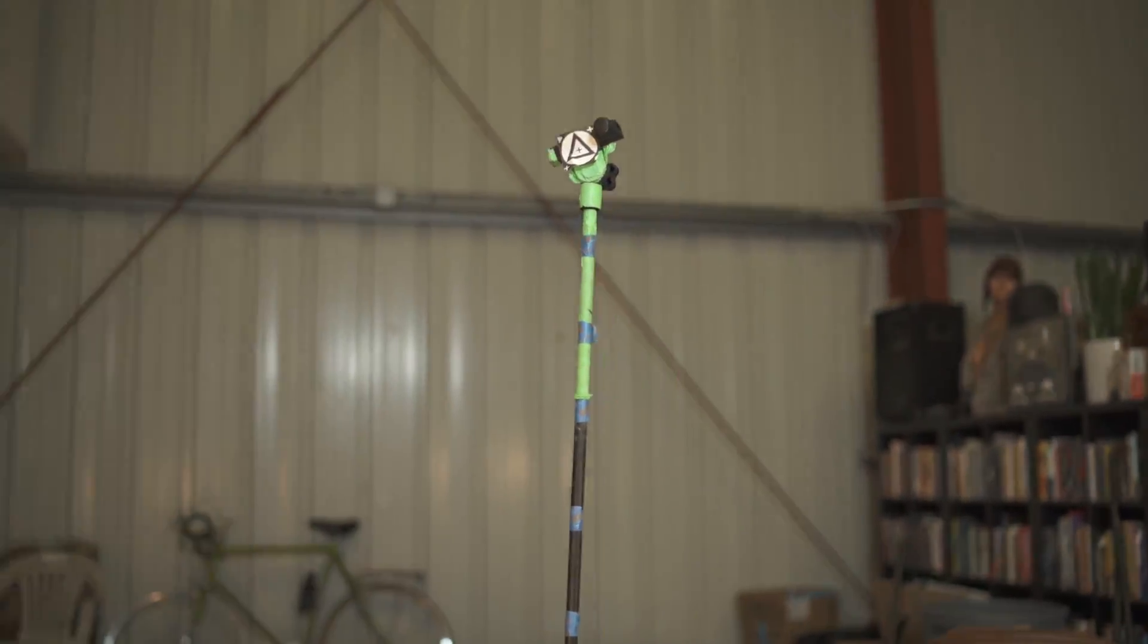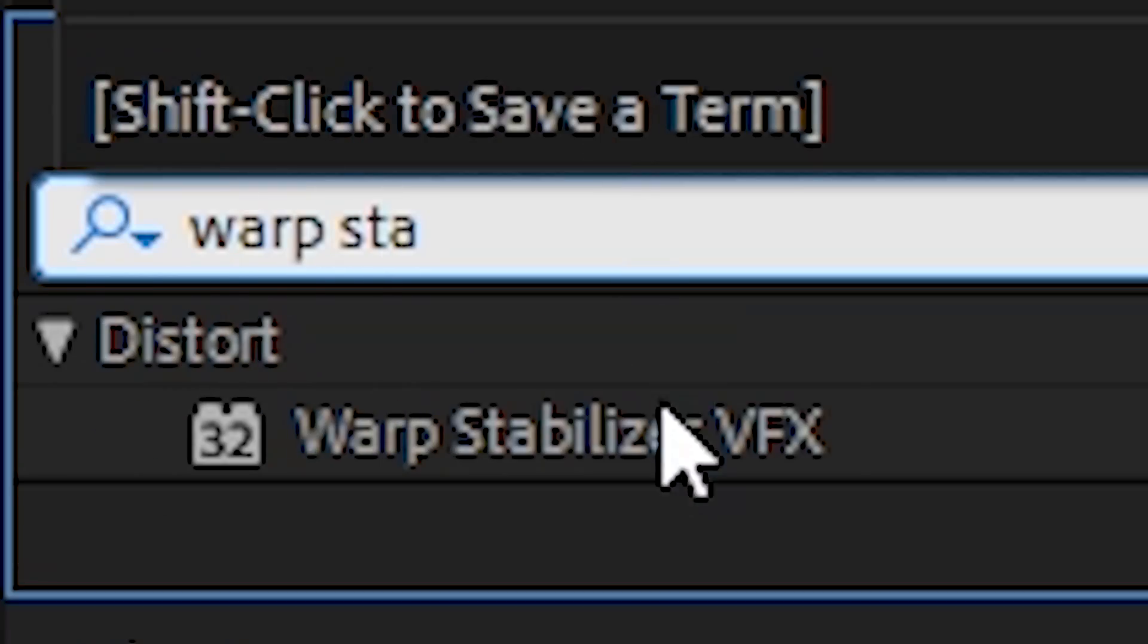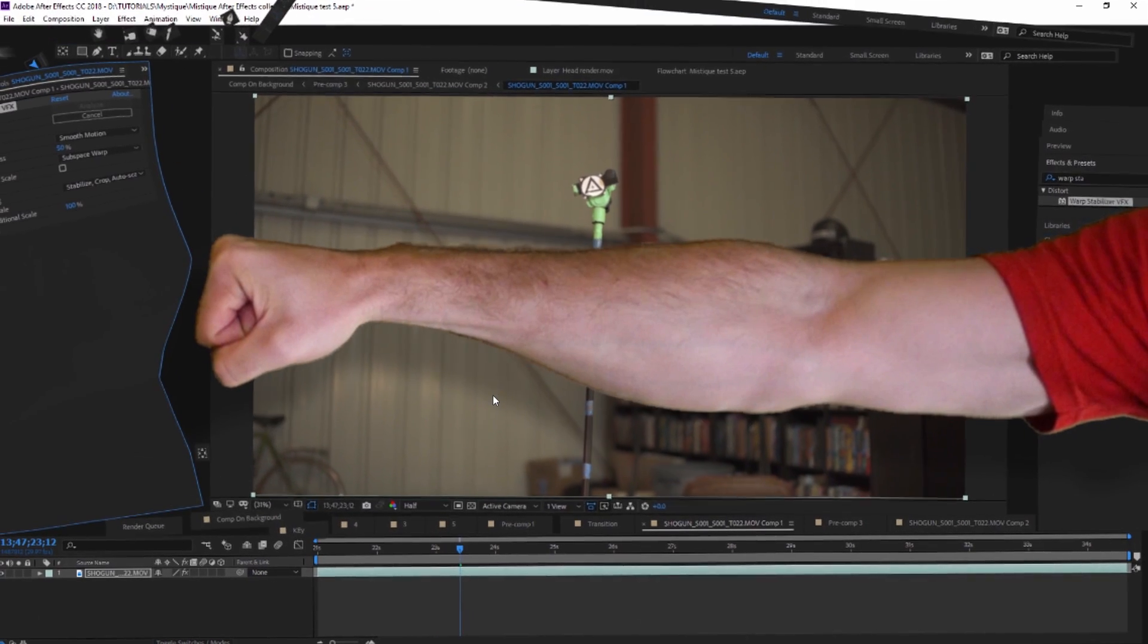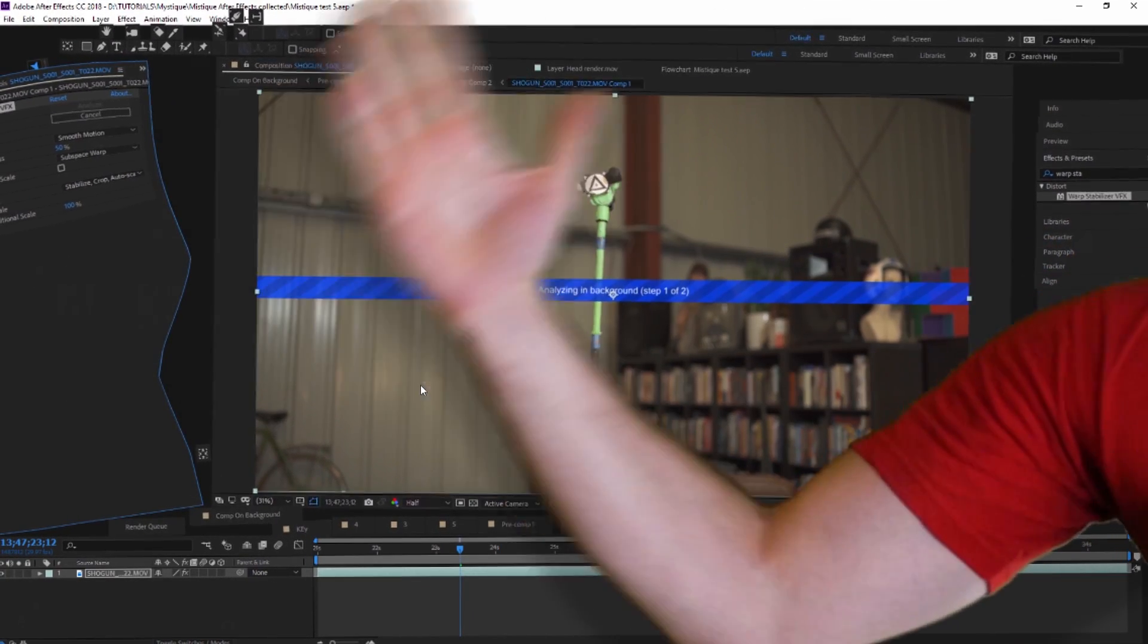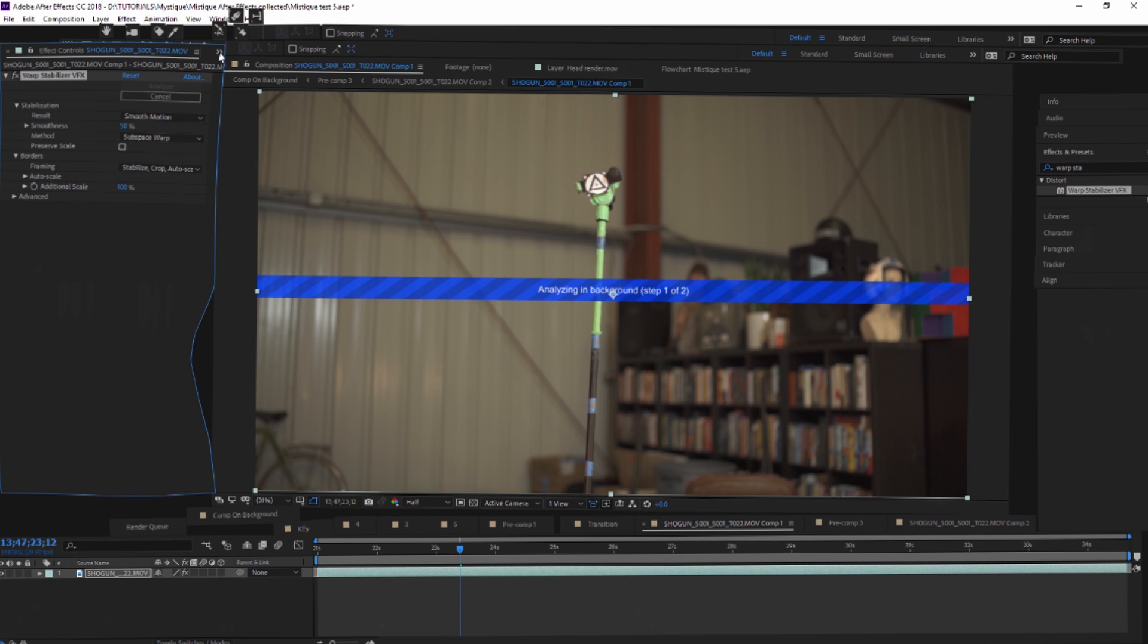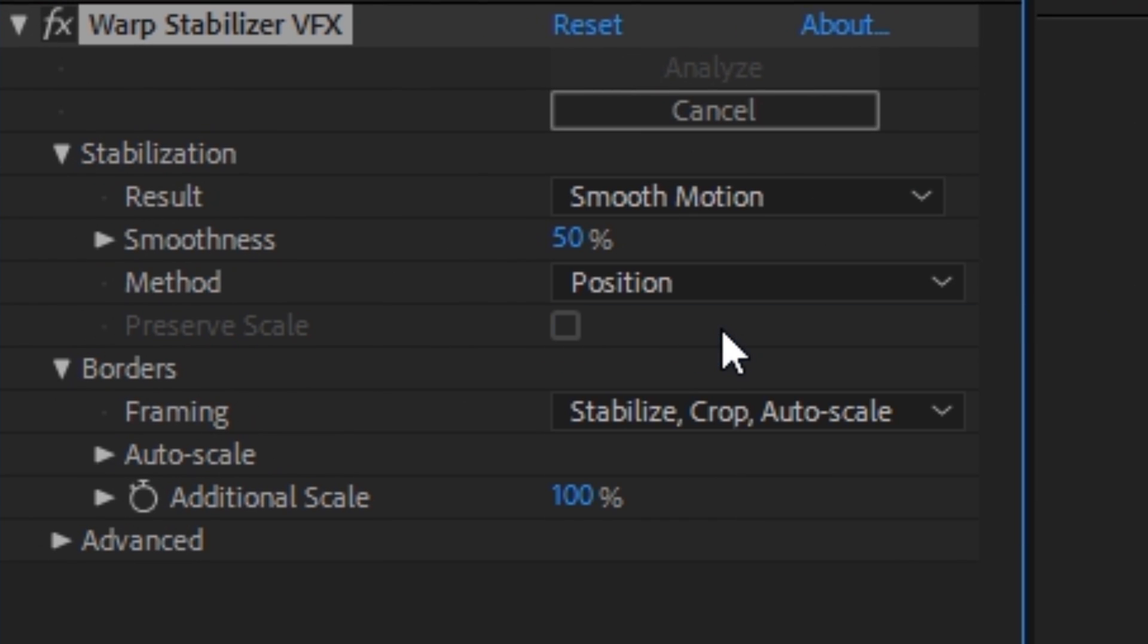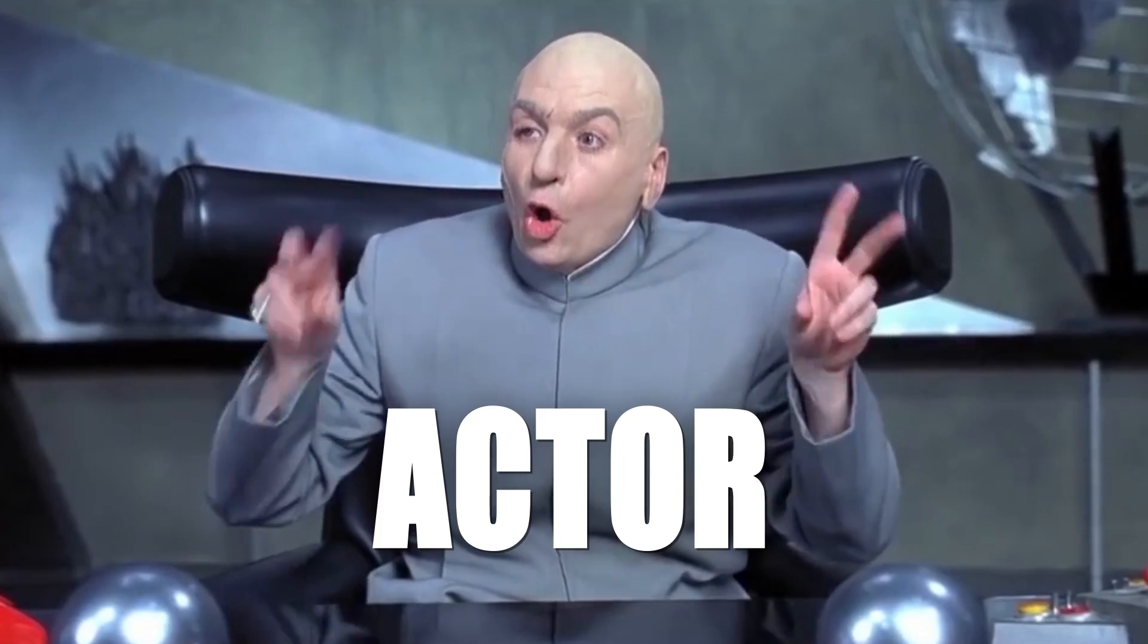Despite the Ronin, the background was still a bit shaky, so we hit it with a Warp Stabilizer VFX effect. Kapowski! It was mostly left on its default setting except we changed the method from subspace warp to position. Because that warp was looking wonky. Wonky as wonk.